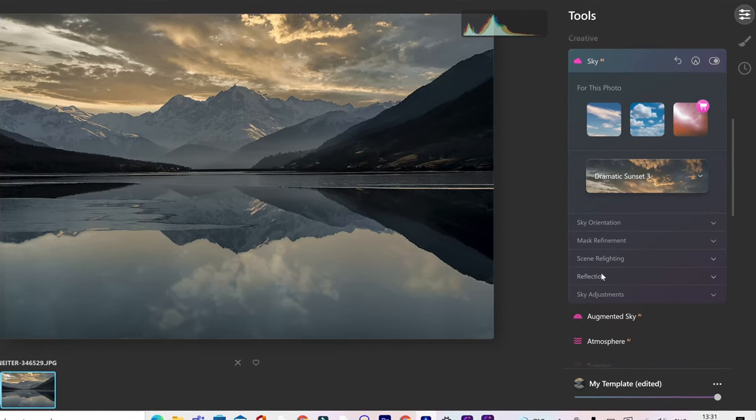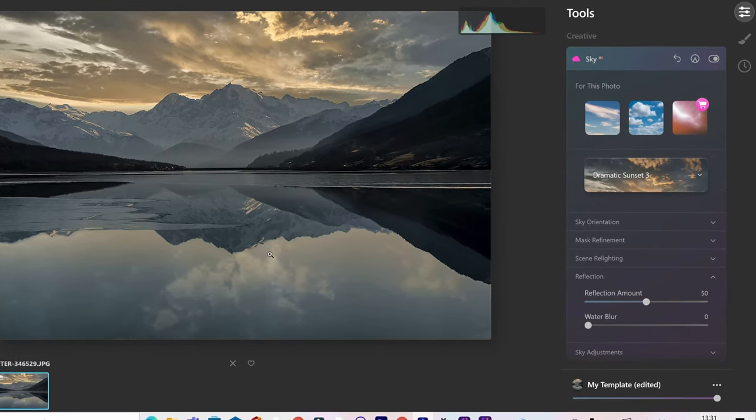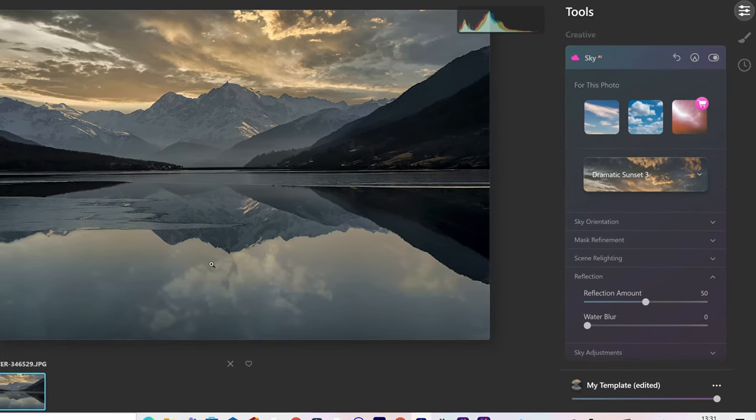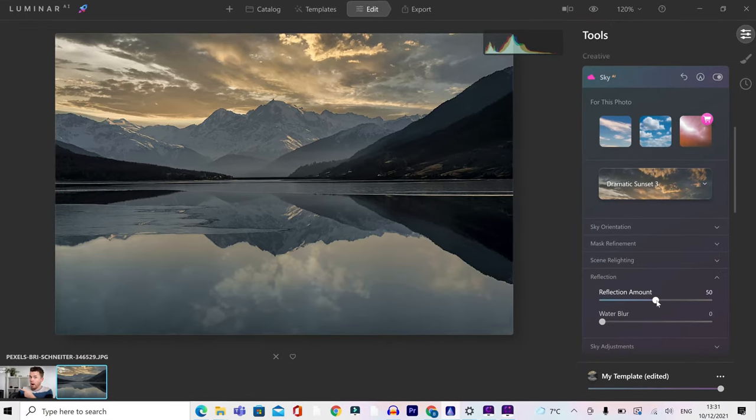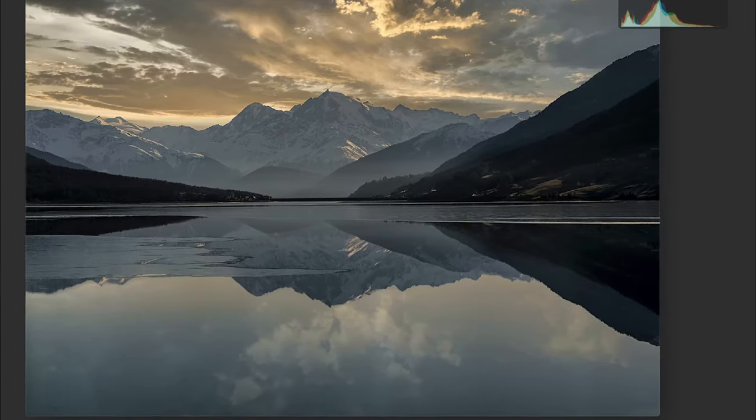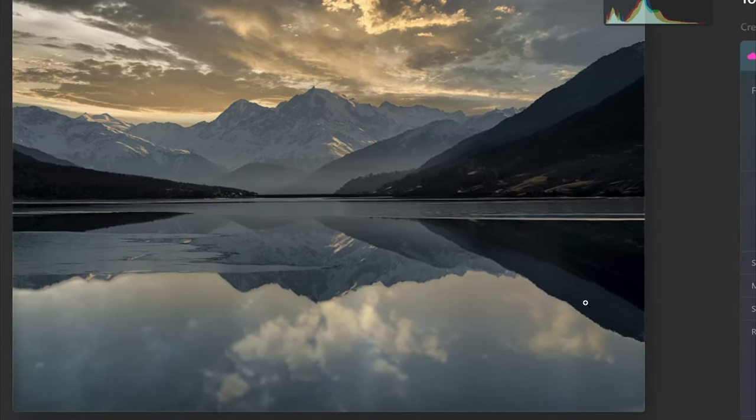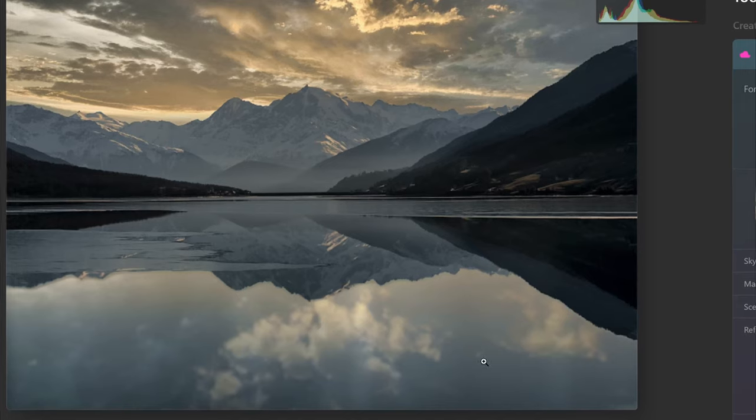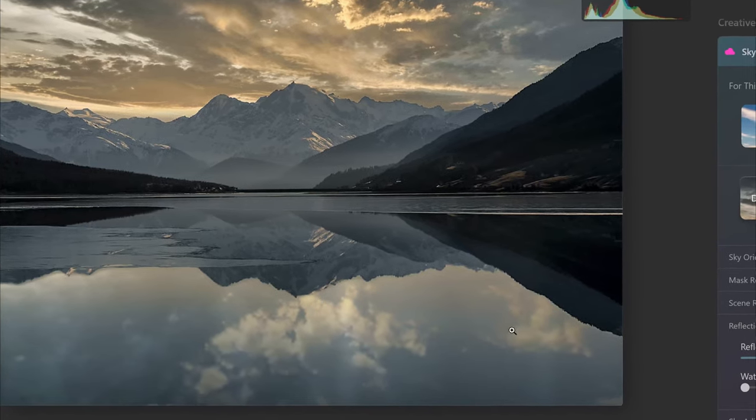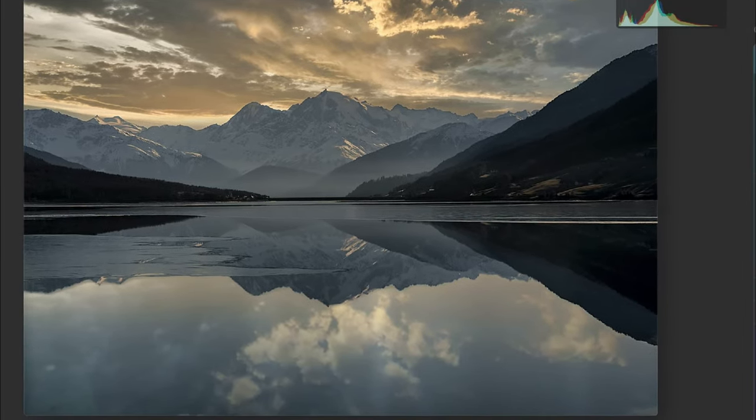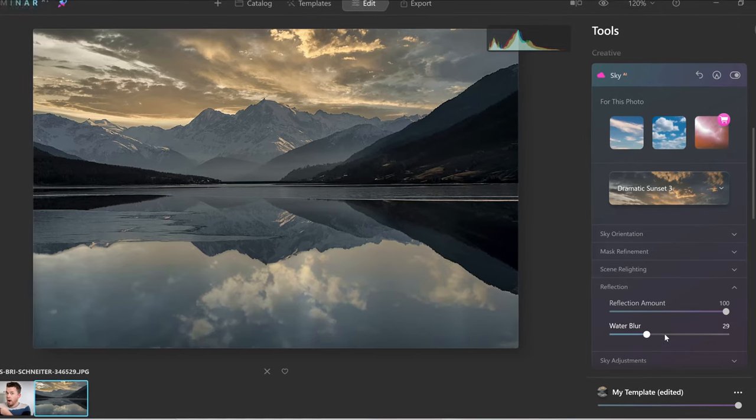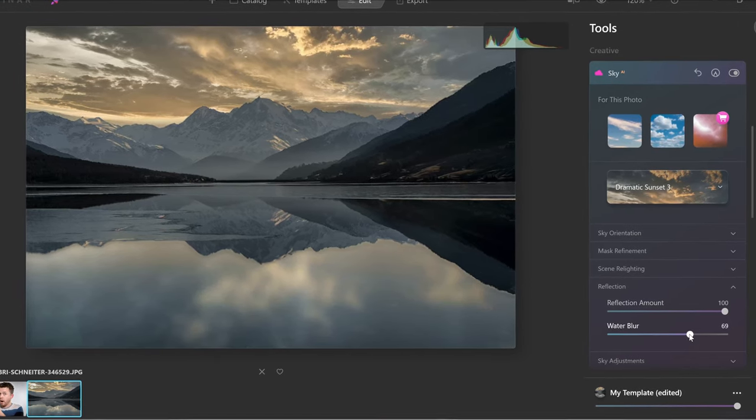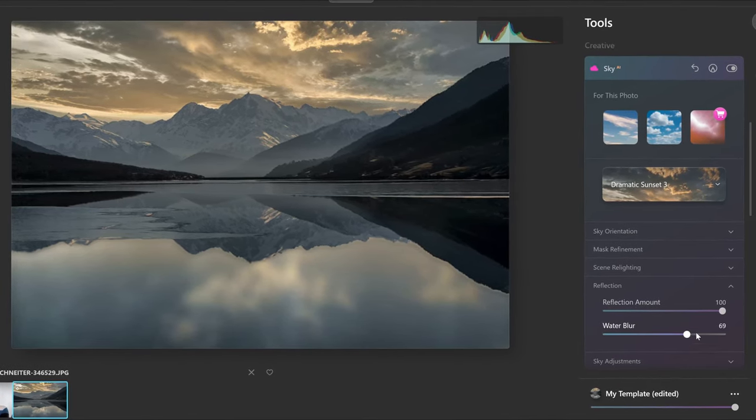Next up, we've got reflection. And this is where that you can actually make a reflection in the water. Well done, Luminar AI. If I push that right up, you can see I've got this beautiful reflection from the clouds in the water. And for all of you landscape photographers, you'll love this. Long exposure. Just add a water blur. Fantastic.